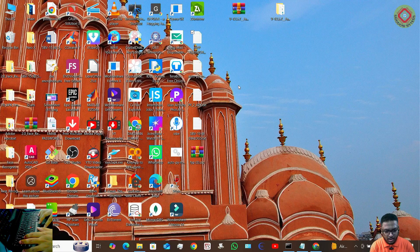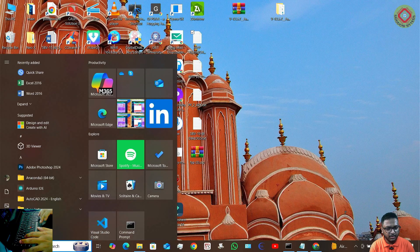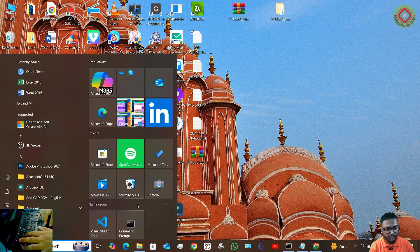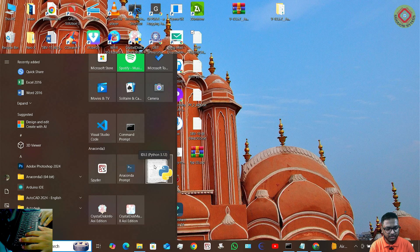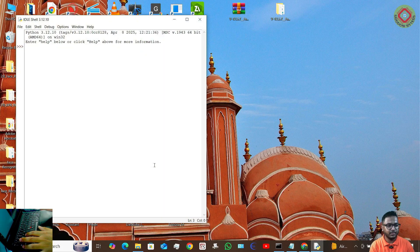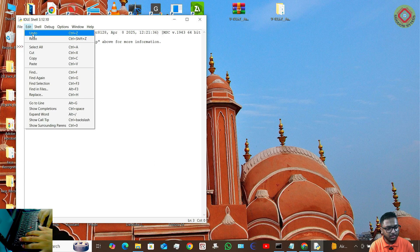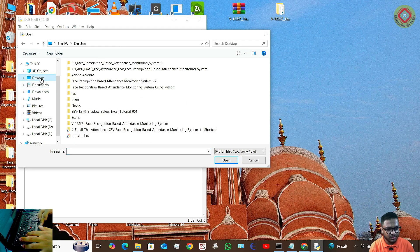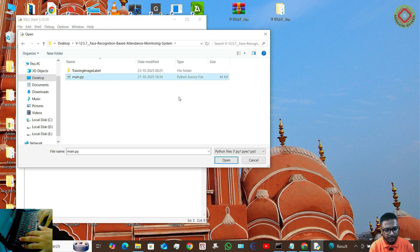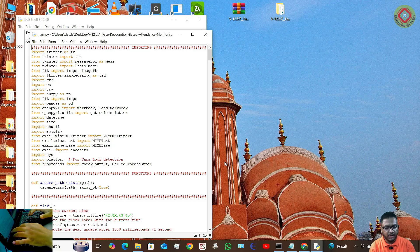Now you need to open IDLE Python. You can use VS Code as well, but I am showing the IDLE Python tutorial because IDLE Python is the most lightweight Python software. Click on Open, then navigate to the folder you downloaded. Click on main.py, then Open, and press F5 to run.